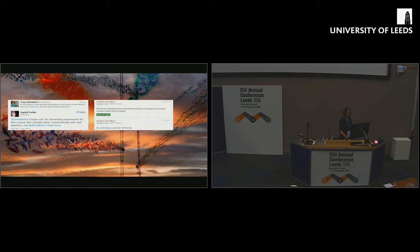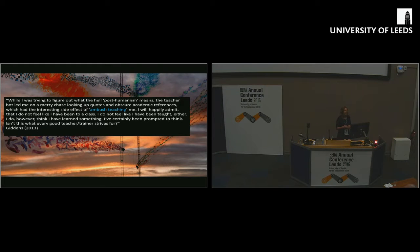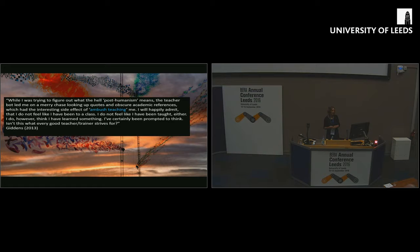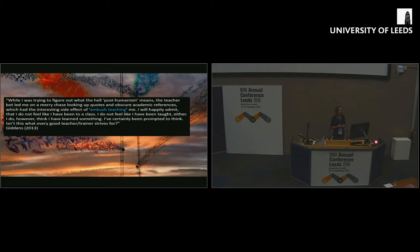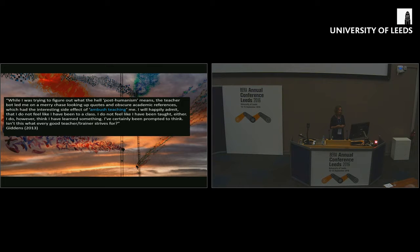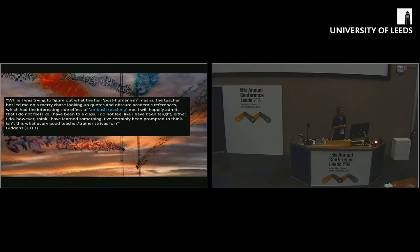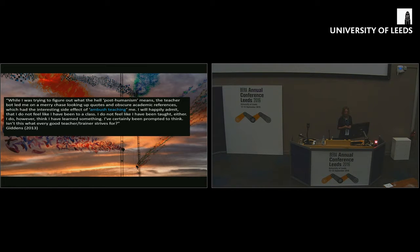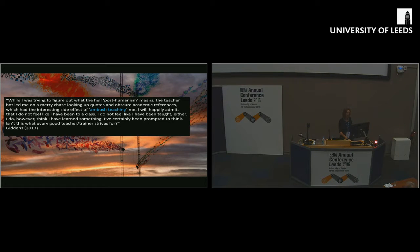And then towards the end of the MOOC, one of the students wrote this really nice blog post about it. He said, while I was trying to figure out what the hell post-humanism means, the teacher bot led me on a merry chase looking up quotes and obscure academic references, which had the interesting side effect of ambush teaching me. I will happily admit that I do not feel like I've been to a class and I don't feel like I've been taught either. I do, however, think I have learned something. I've certainly been prompted to think. And isn't this what every good teacher or trainer strives for? That was a really nice interpretation of what we were trying to do with this.